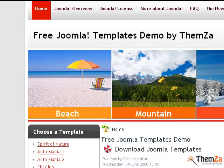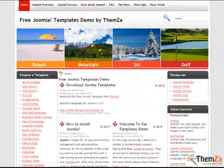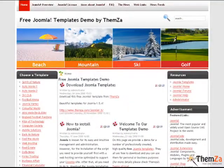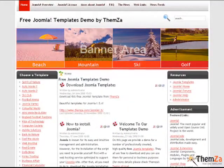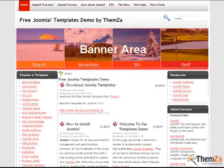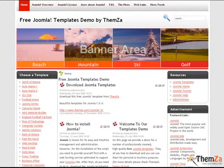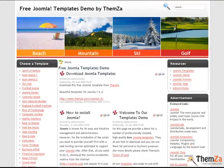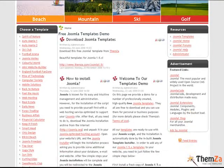The Trip Navigator Template features a banner area and will ensure you have all the space and layout conditions you need to express your latest travel ideas.